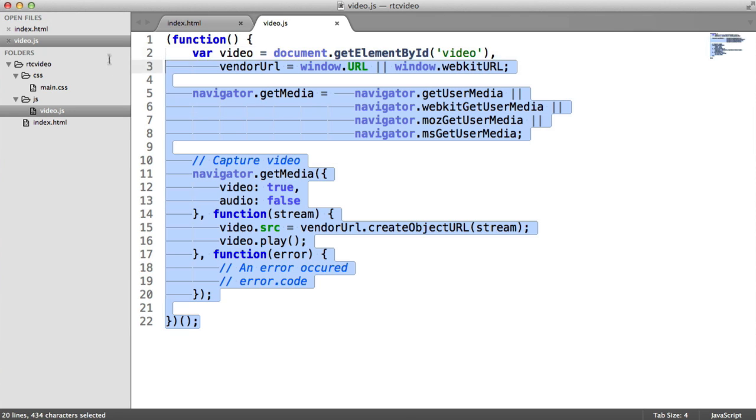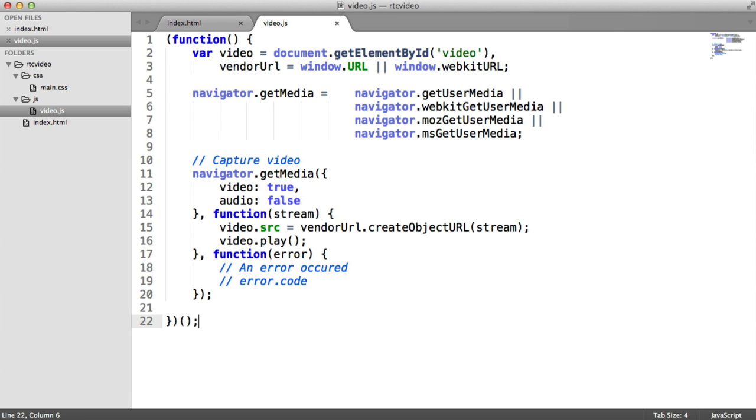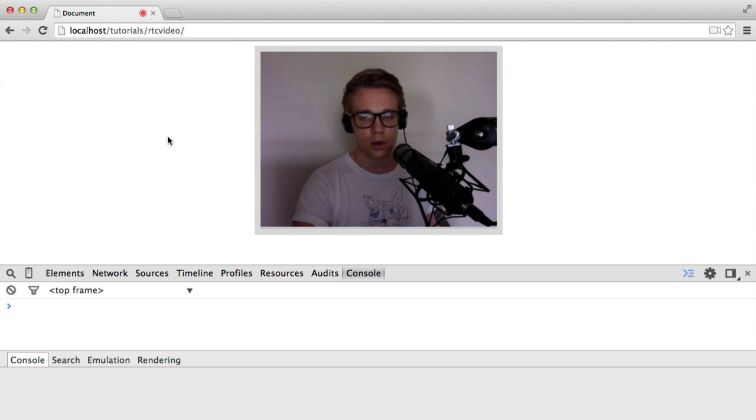From here on, you can do things like put it onto the canvas, which we have a lesson for. And you can also do things like take snapshots, take pictures, which we also have a lesson for as well. There's a lot you can do with the camera.